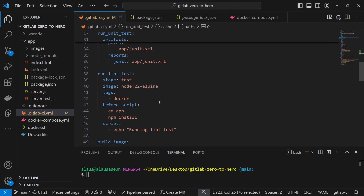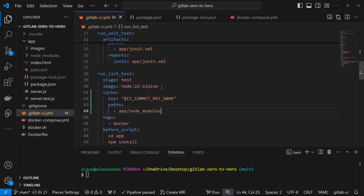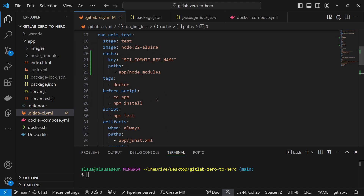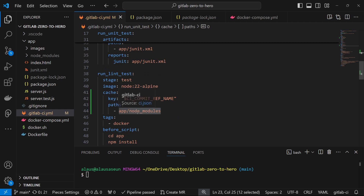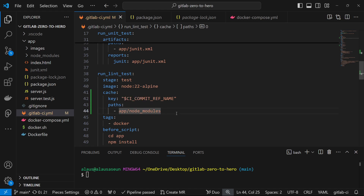We can copy this cache configuration and apply it to the other job that needs it as well. Once the node_modules has been cached, the other job will not have to download all of those dependencies again — it will just leverage the folder that has already been cached and use those dependencies to do its own job. The purpose of caching is to help us reduce the build time as much as we can.